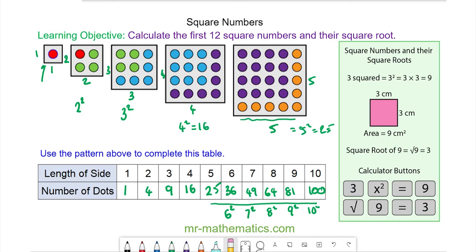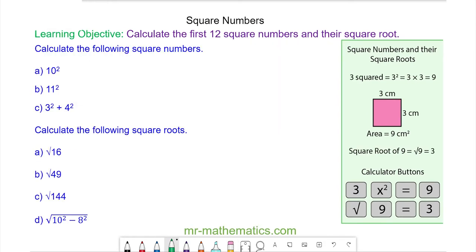Okay, let's try some more questions. Do you want to try and solve the following calculations by either drawing the square or calculating its area? You can pause the video and resume it when you're ready.